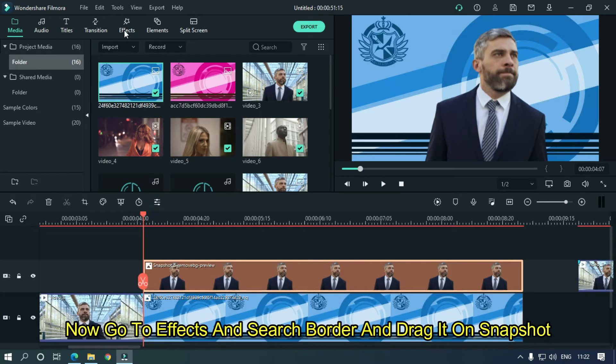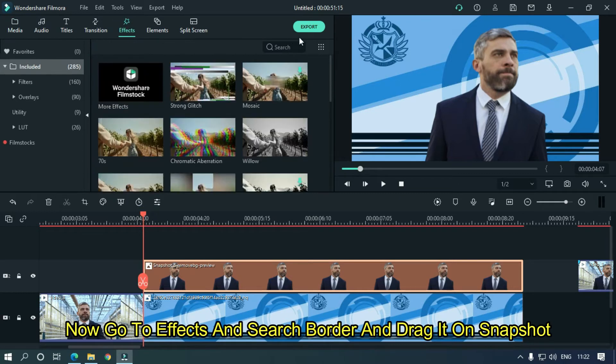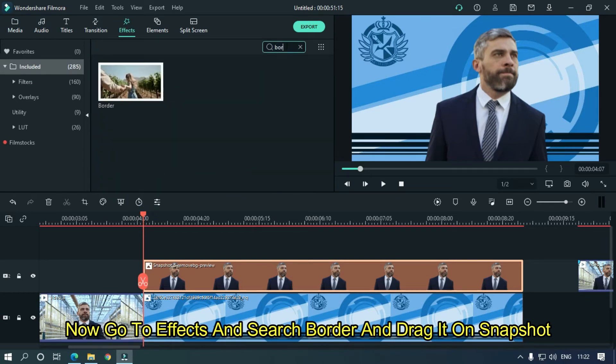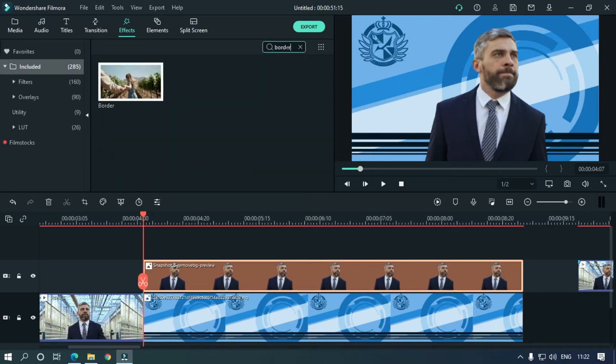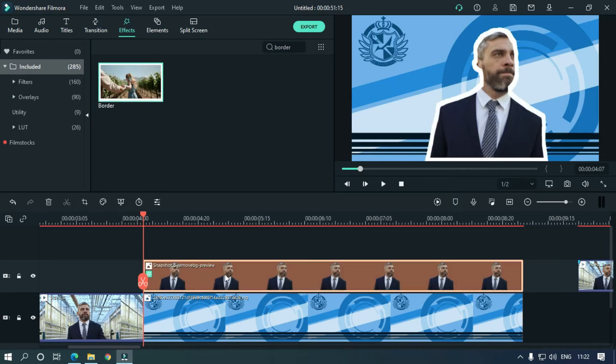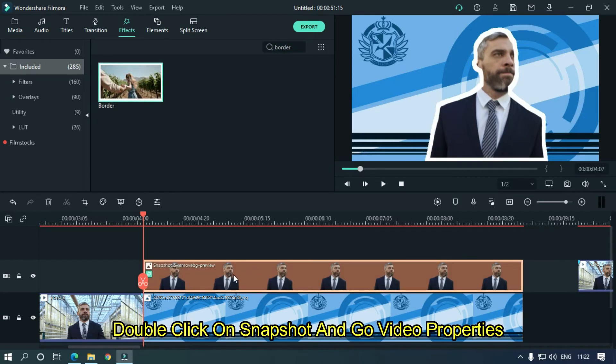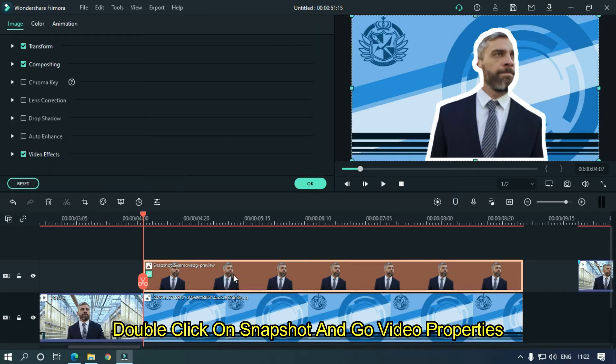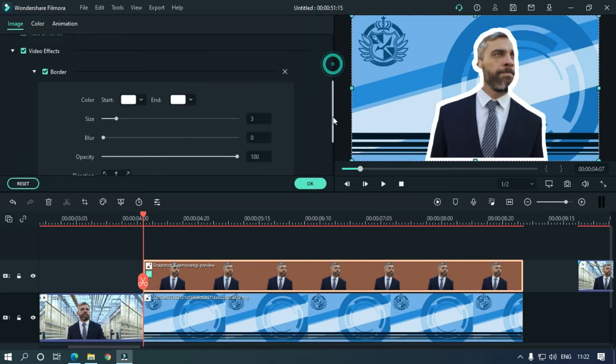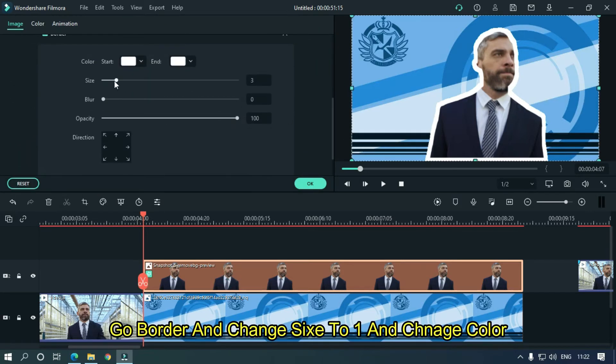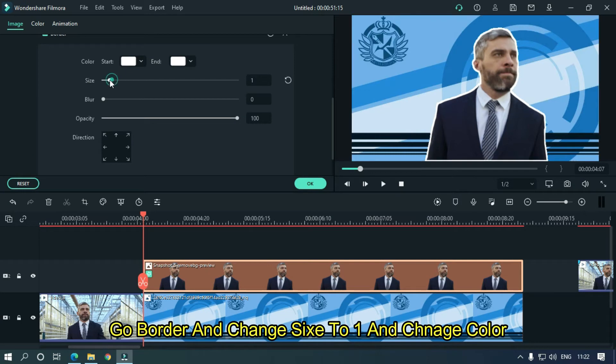Now go to effects and search border and drag it on snapshot. Double click on snapshot and go to video properties. Go to border and change size to one and change color.